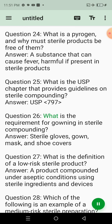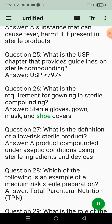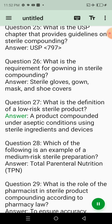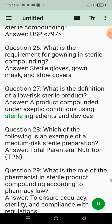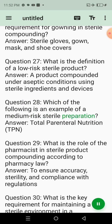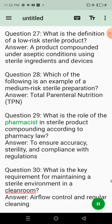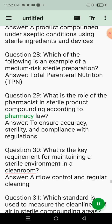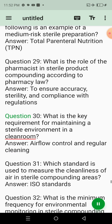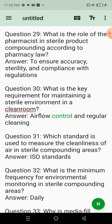Question 23: Which type of sterilization is commonly used for heat-sensitive sterile products? Answer: Filtration sterilization. Question 24: What is a pyrogen and why must sterile products be free of them? Answer: A substance that can cause fever; harmful if present in sterile products. Question 26: What is the requirement for gowning in sterile compounding? Answer: Sterile gloves, gown, mask, and shoe covers. Question 27: What is the definition of a low-risk sterile product? Answer: A product compounded under aseptic conditions using sterile ingredients and devices. Question 30: What is the key requirement for maintaining a sterile environment in a clean room? Answer: Airflow control and regular cleaning.